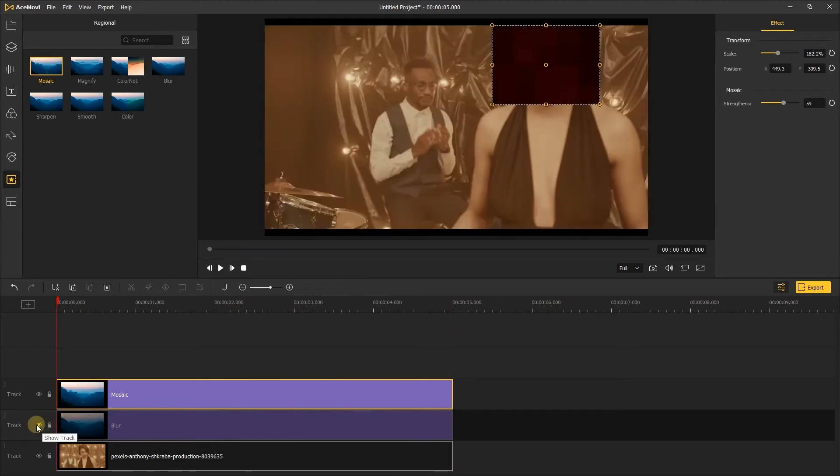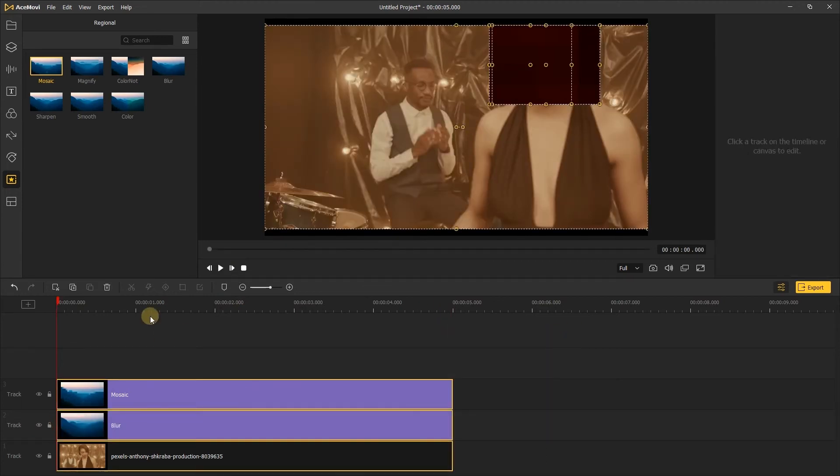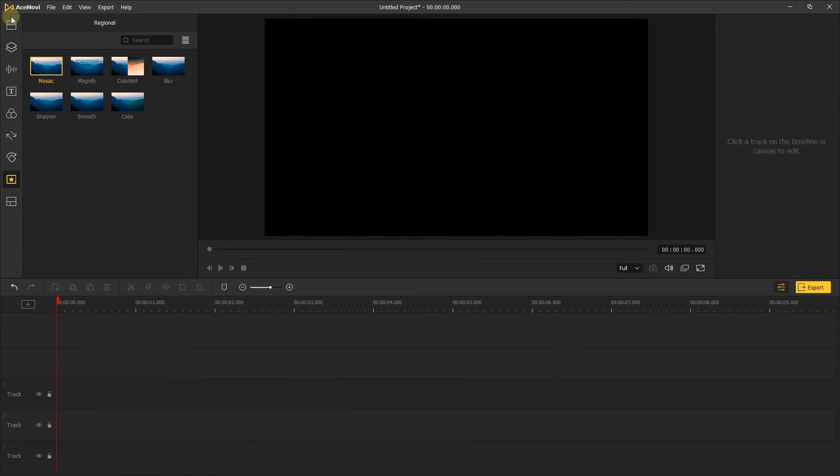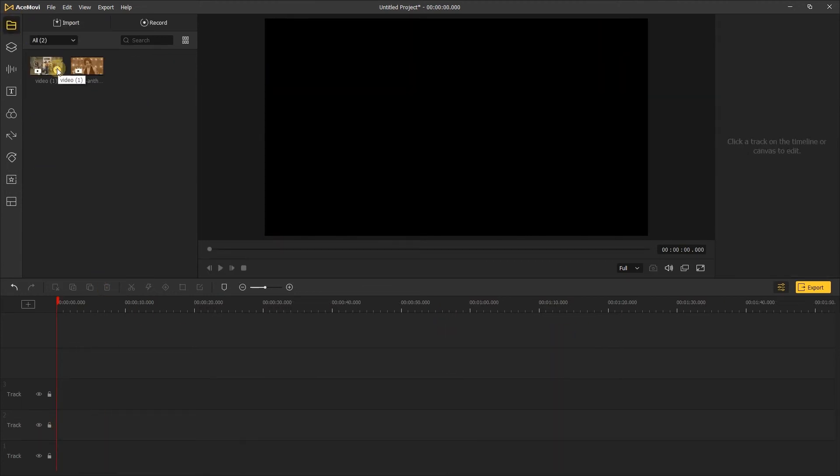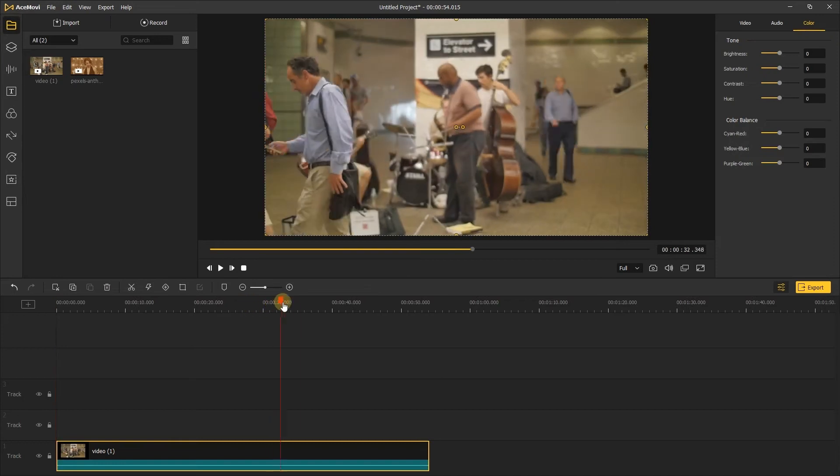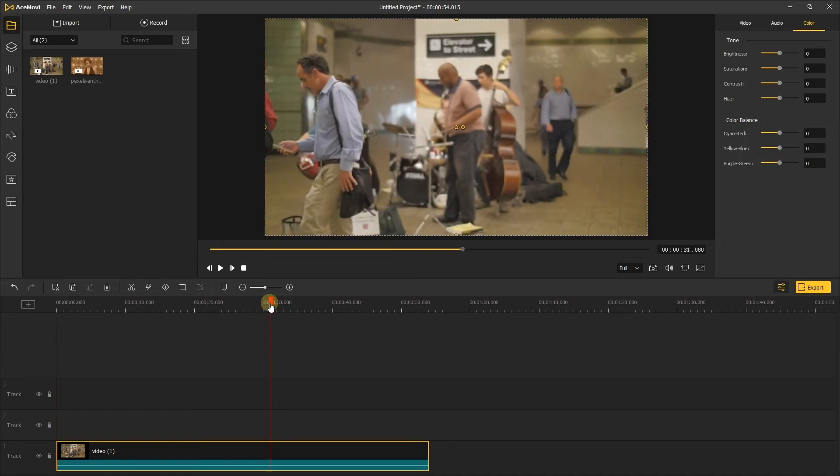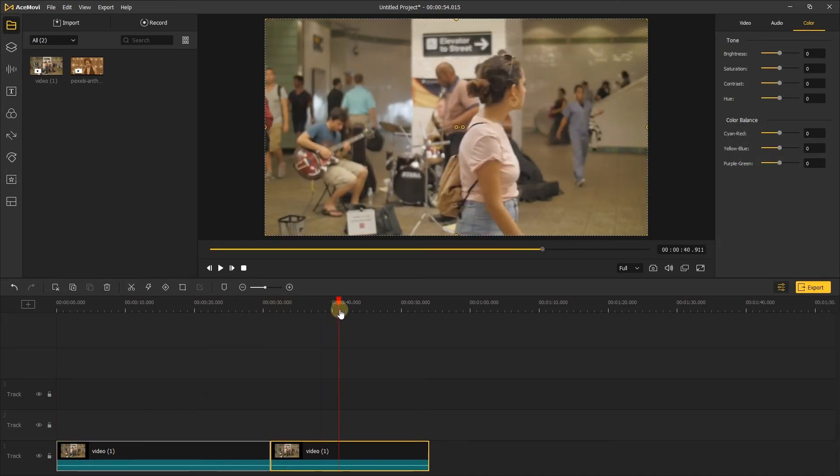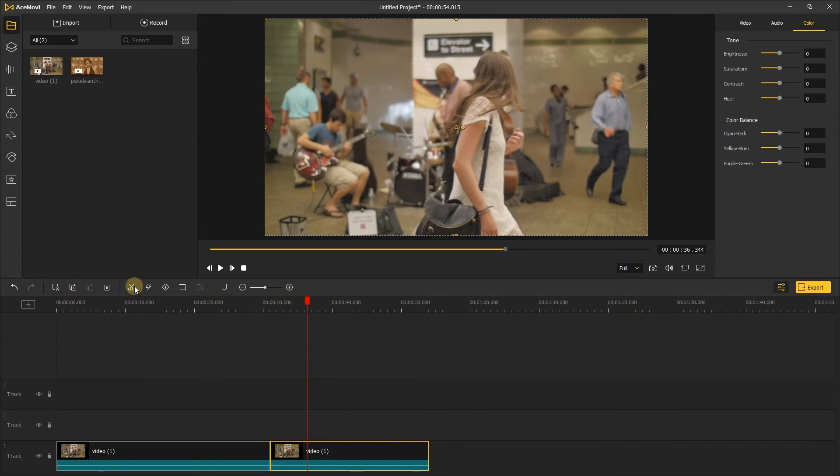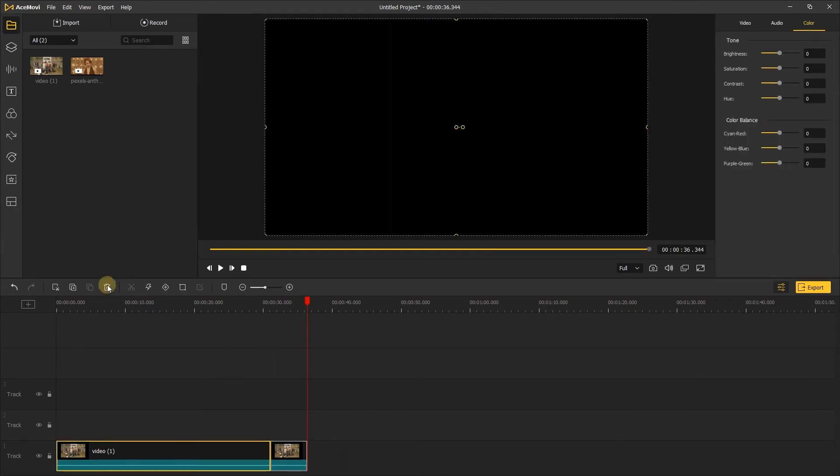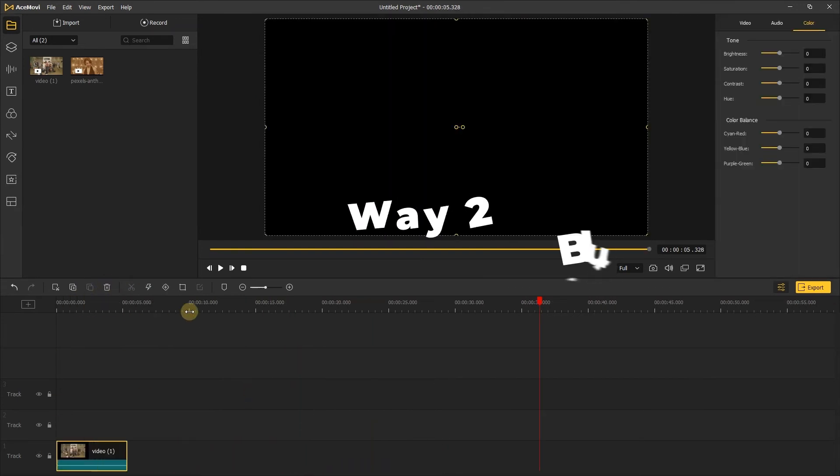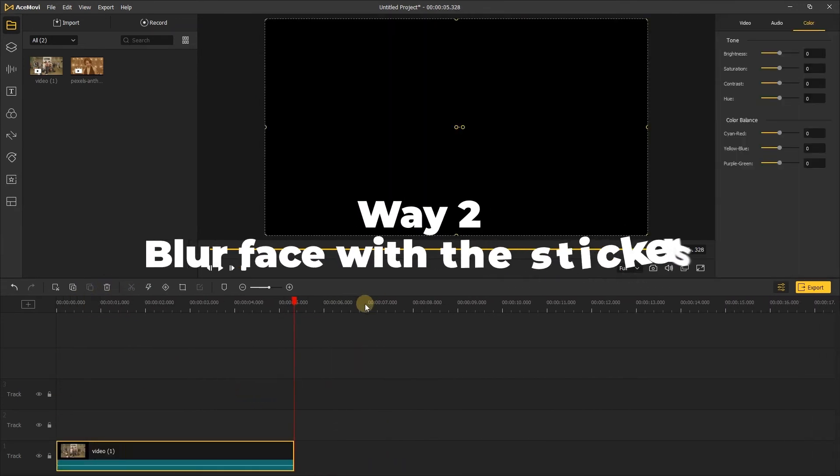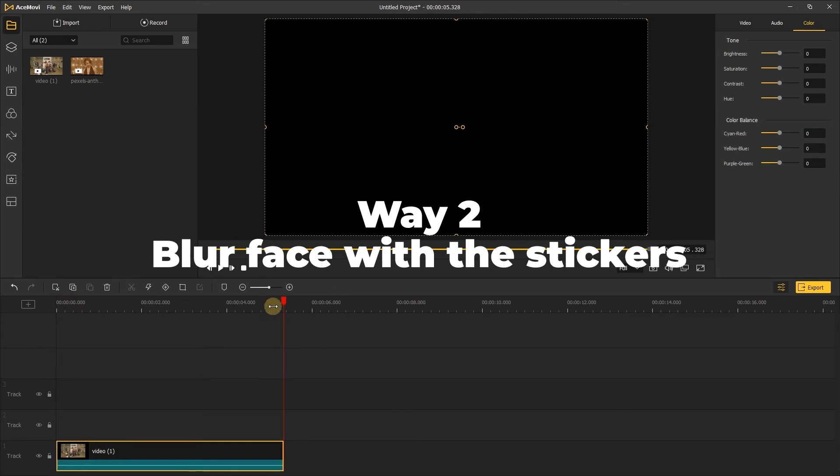A common solution to hiding faces or information in a video is like the first way, but they don't move along with the video. Next, I'll show the second way. This way can move along with the video. Way 2: Blur face with the stickers.